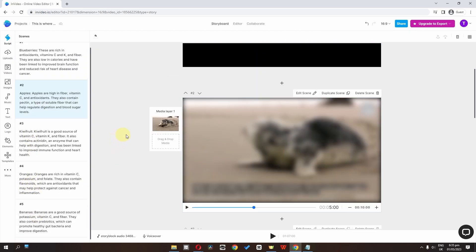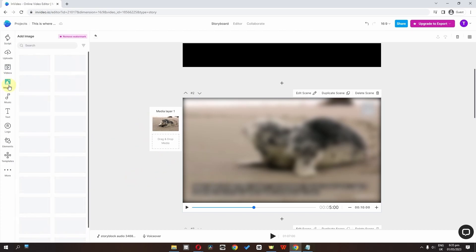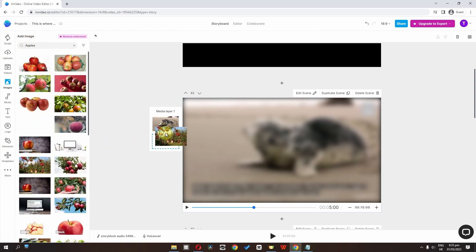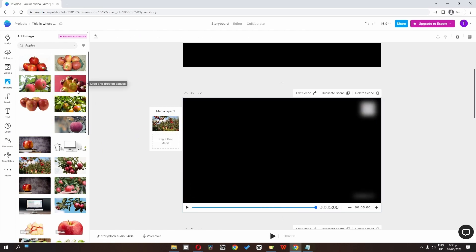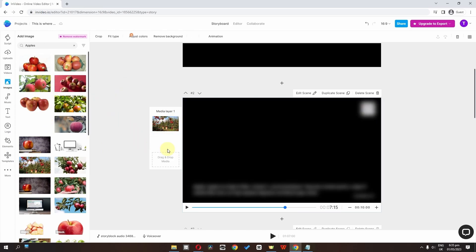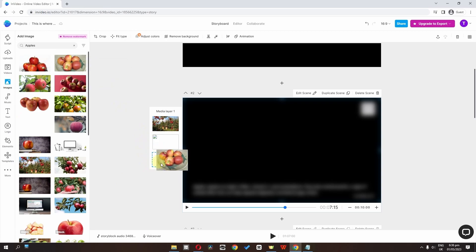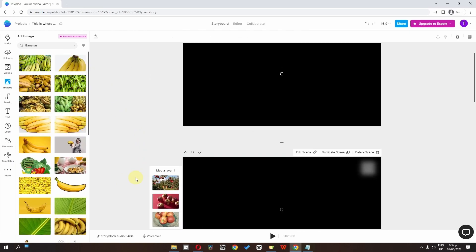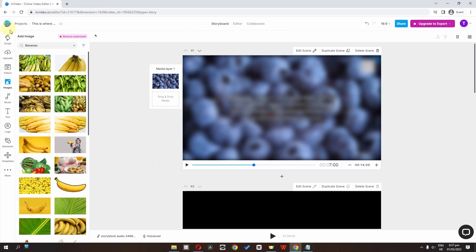Now I'm going to change the individual scenes' pictures or videos. We can go to videos or images. Let's paste 'apples' — here we have apple — and I'm going to drag and drop it. We can delete the old one and drag multiple media files. I've now replaced all these images with new ones.